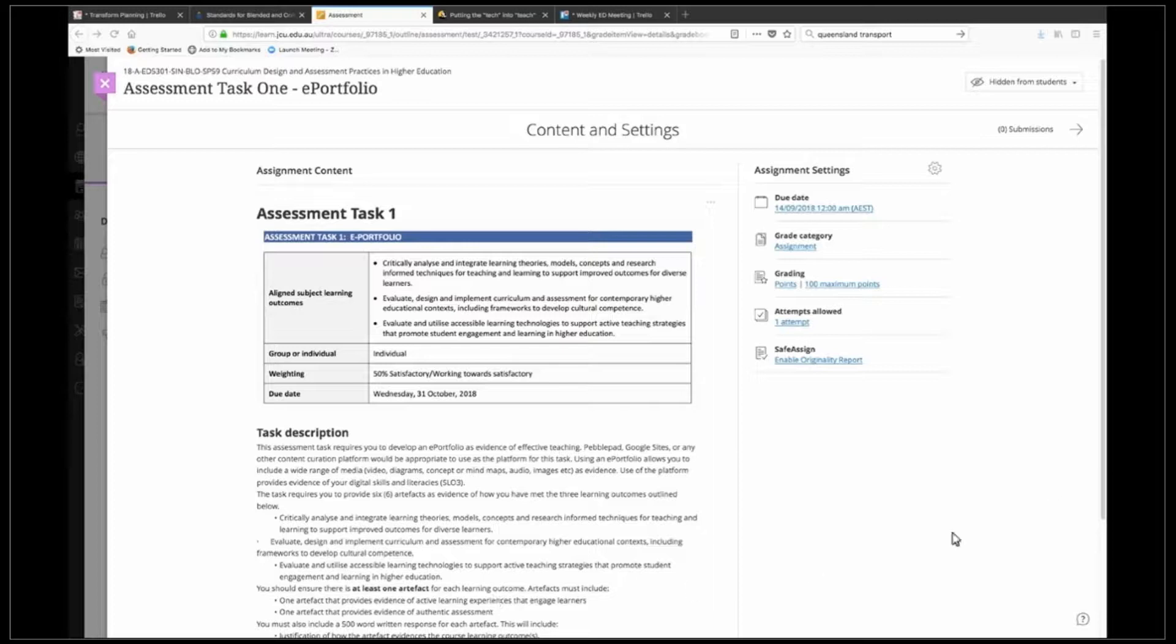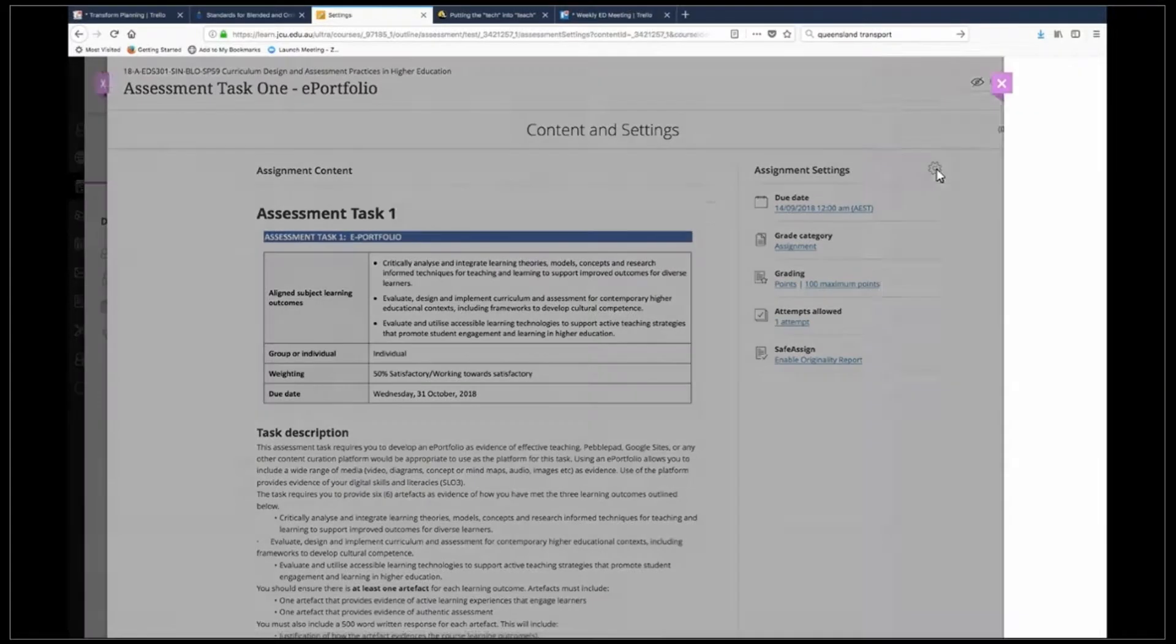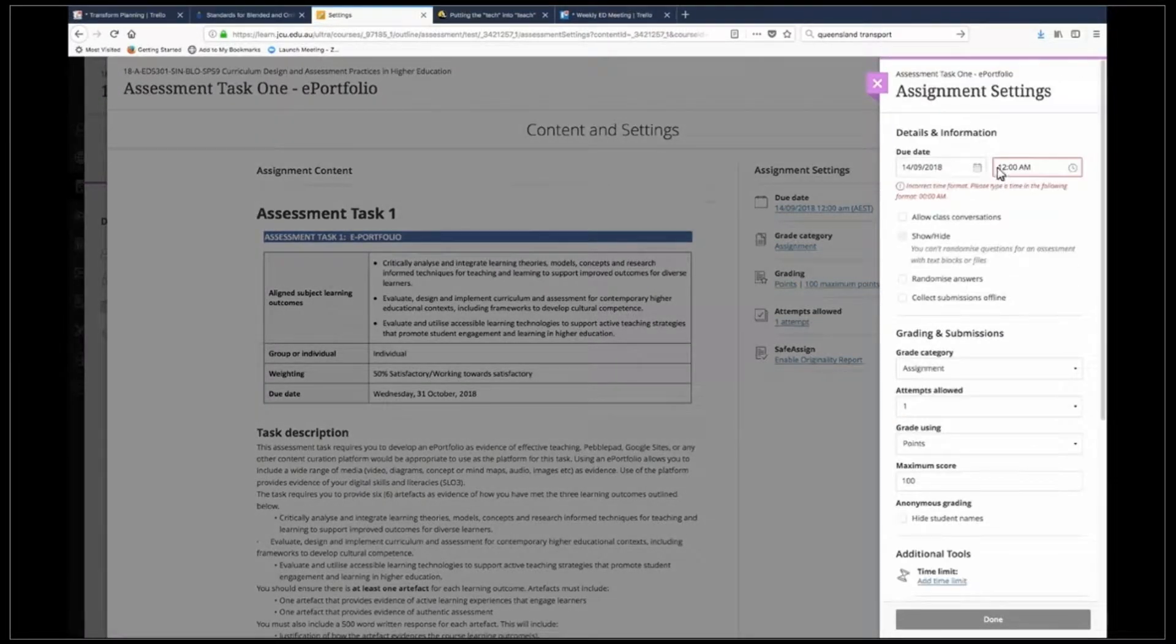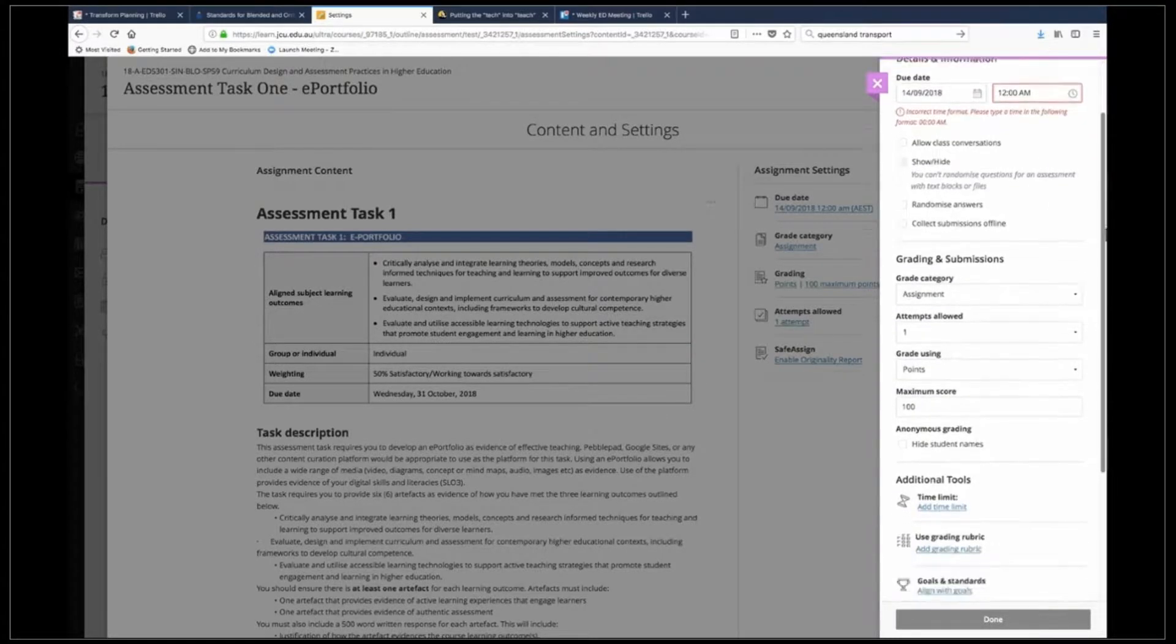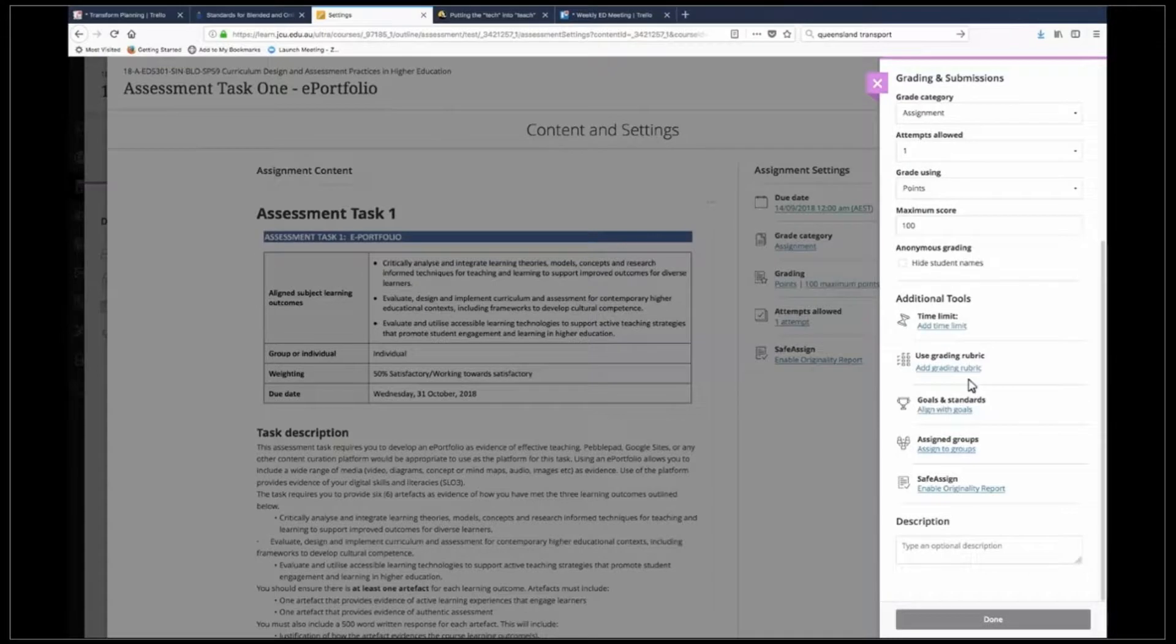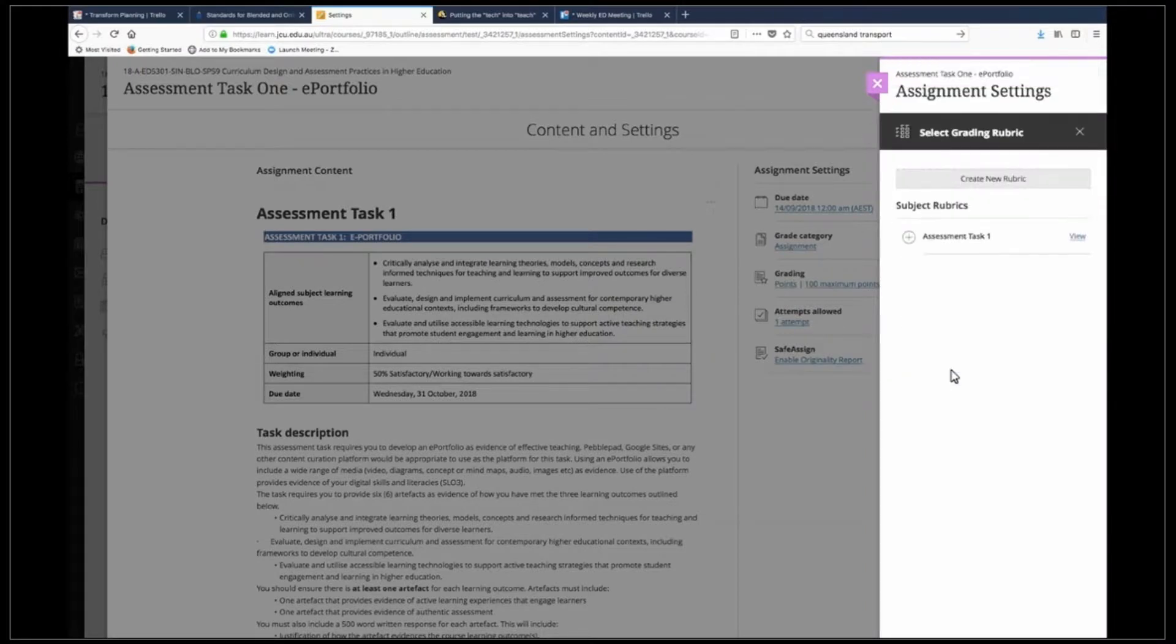So in order to do that you click on the wheel which brings up a peak panel. I'm not going to worry about any of these other details here. What I'm going to do is just scroll down to the additional tools and click on add a grading rubric.